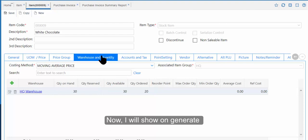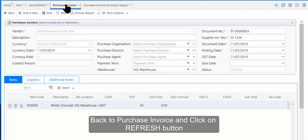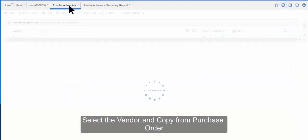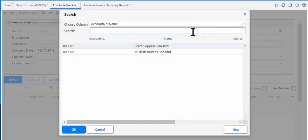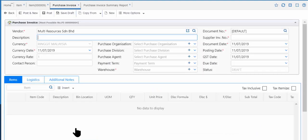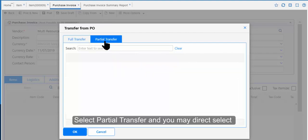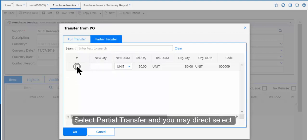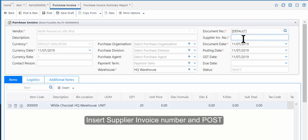Now I will show how to generate a Purchase Invoice for the remaining balance of 20 quantity. Back to Purchase Invoice and click the Refresh button. Select the Vendor and Copy from Purchase Order. Select Partial Transfer and you may directly select the balance stock that hasn't been transferred from this purchase order. Insert the Supplier Invoice Number and Post.